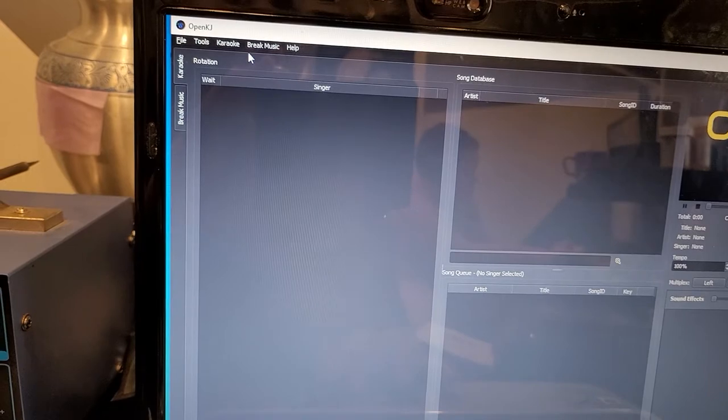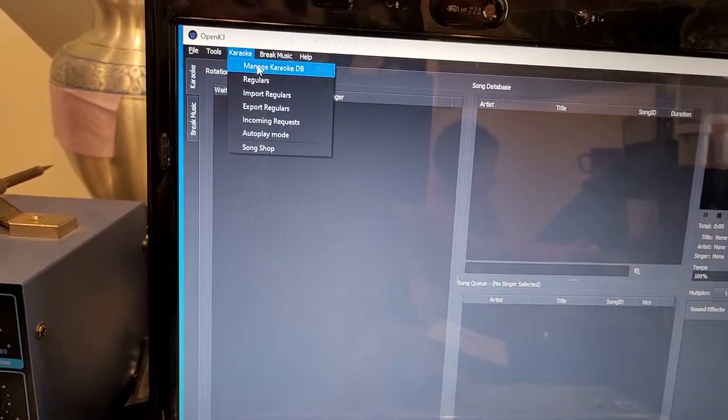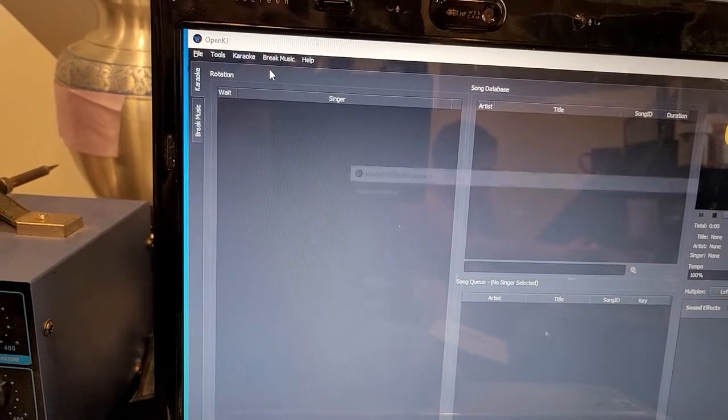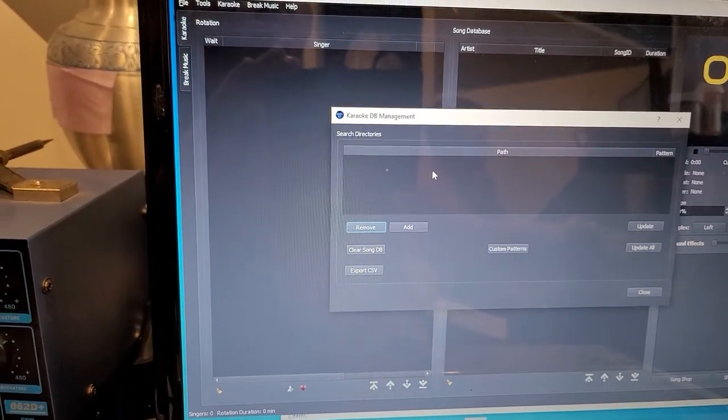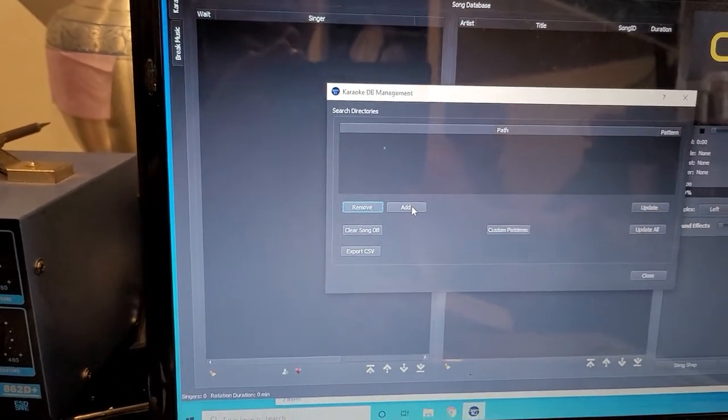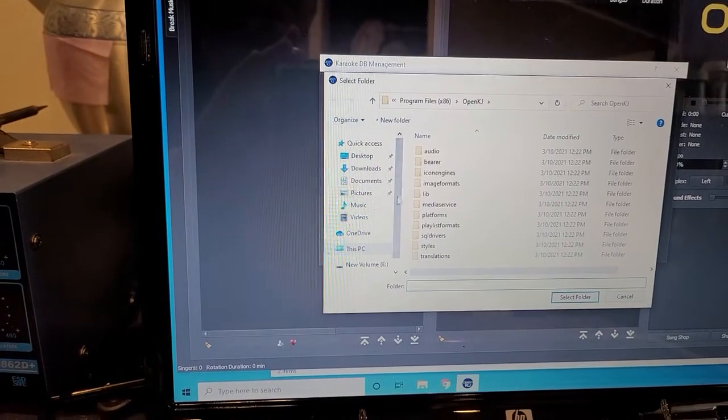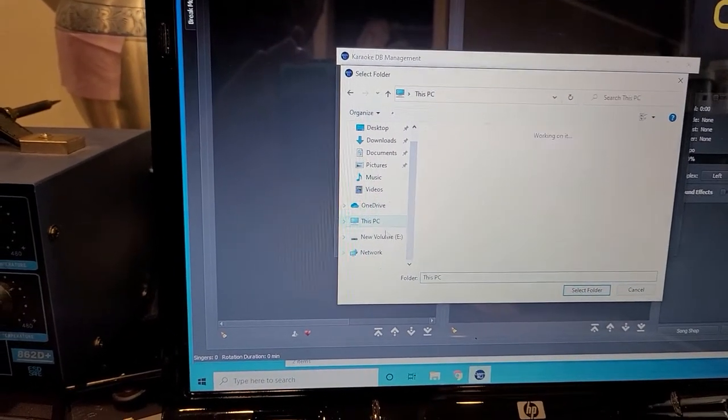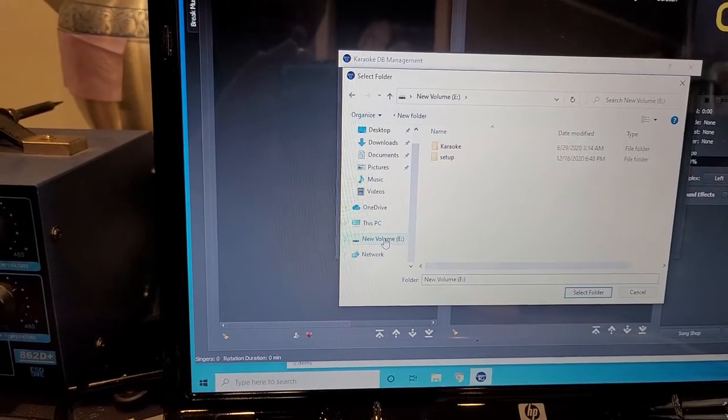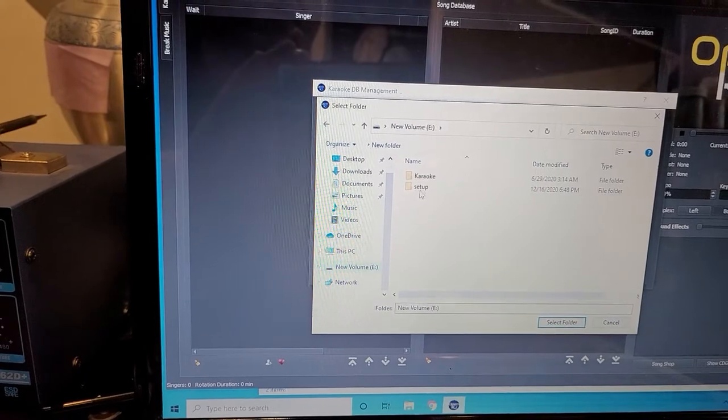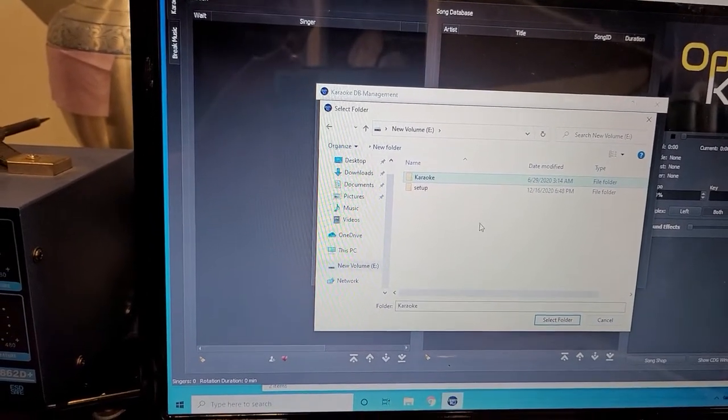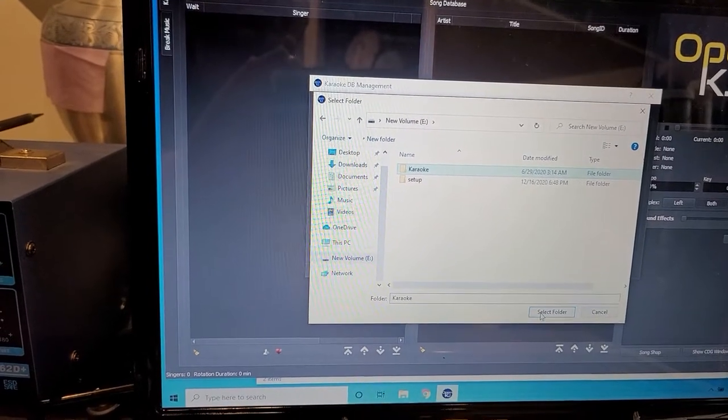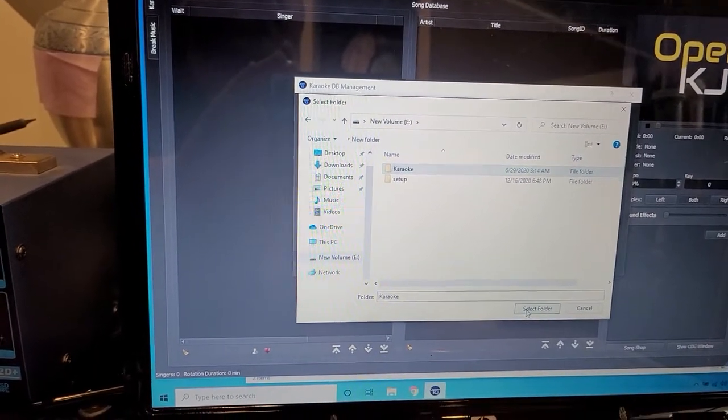So right here at the top, we're going to go to Karaoke, and then we're going to go to Manage Karaoke DB. This is when we're going to tell the program where all the music is, OK? So we're going to go to Add, and then we're going to direct the computer to that hard drive, which I know is hard drive E. So I'm going to direct it there, and then from inside the hard drive, I'm going to direct it to the karaoke. So I'm going to click Karaoke, have that highlighted. That way it knows where to find the music, because that's where the music is at, and I'm going to hit Select Folder.